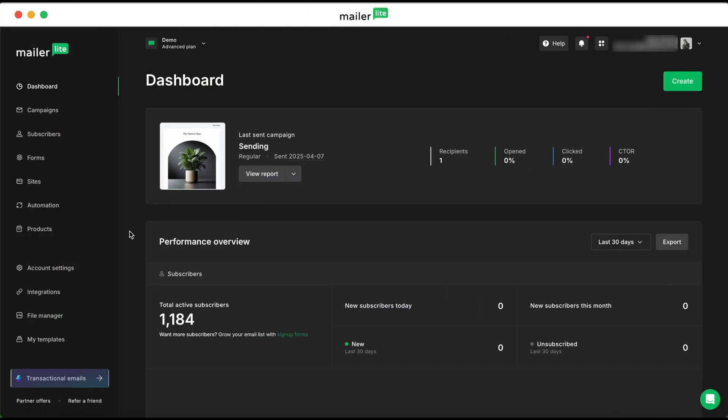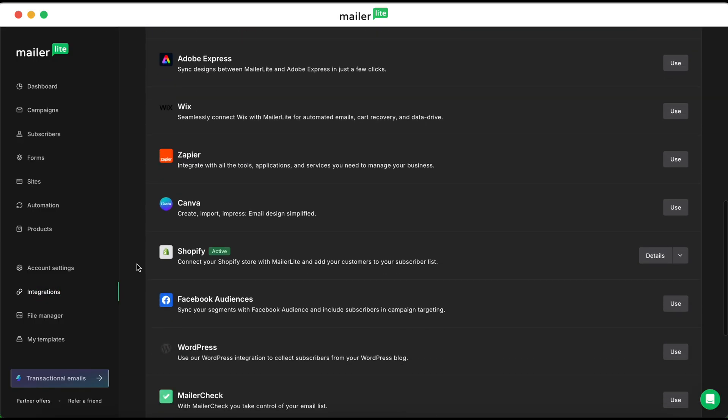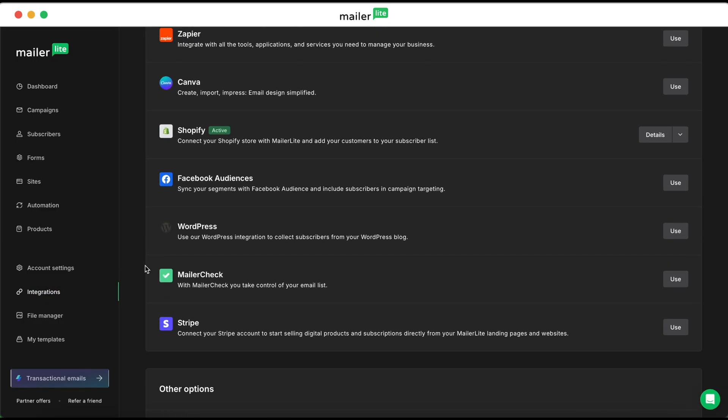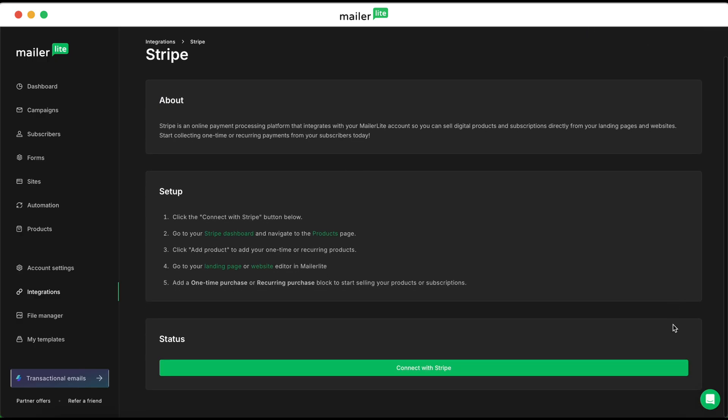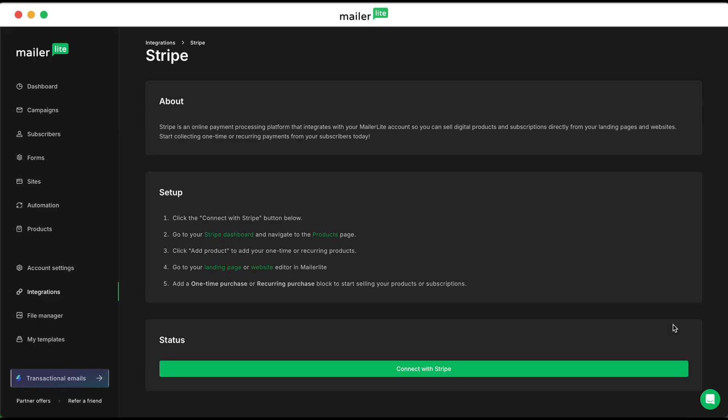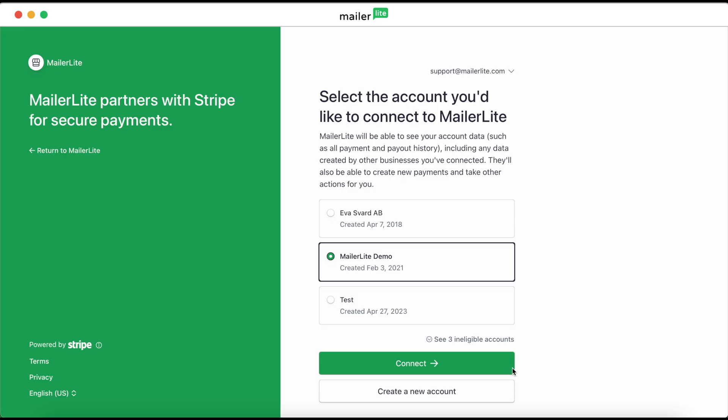Let's start in your MailerLite dashboard and then head over to the integrations page in the left sidebar. Scroll down until you find Stripe, then hit use. Then under status, you'll see a button that says connect with Stripe, and this is going to either let you link an existing Stripe account or create a new one.